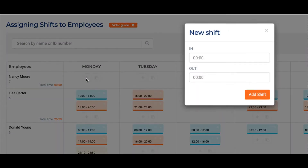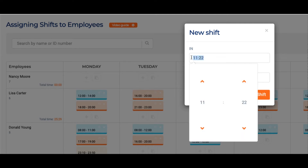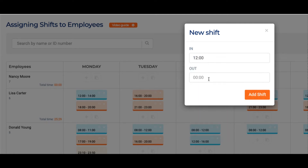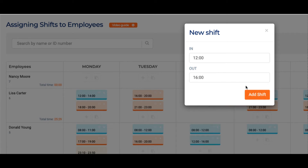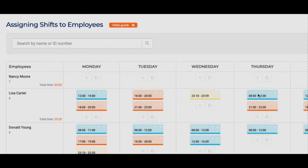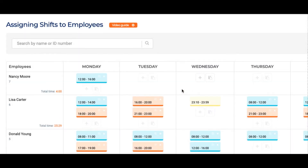Add a shift by clicking the plus icon for the employee and day you want to add a shift for. Choose the appropriate start and end times for the shift. These can be deleted later. Click Add Shift to confirm. You can now see the added shift on the schedule.